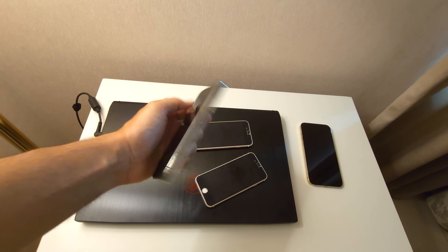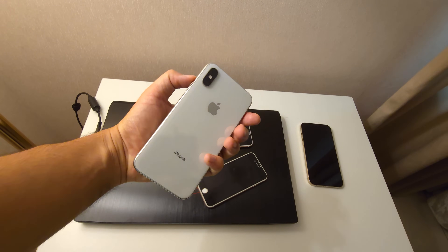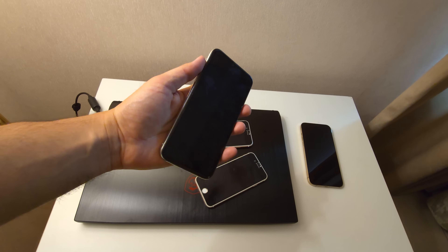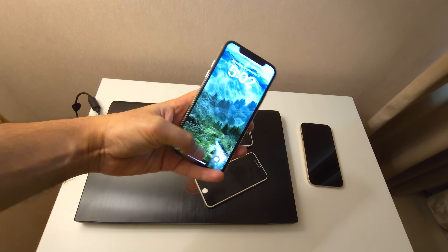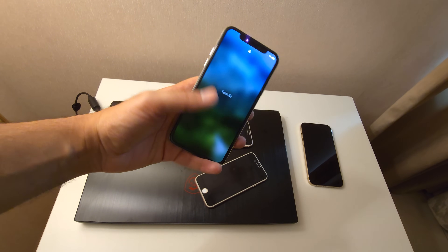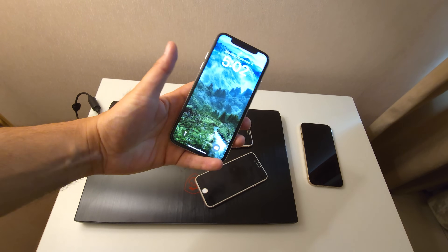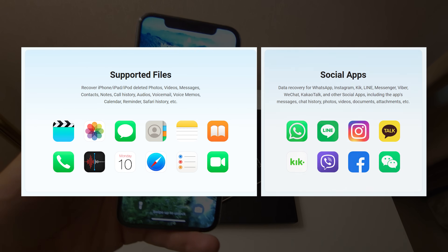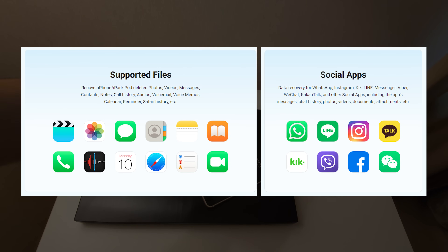For this demonstration, I'll be using an iPhone XS running the latest iOS 18. But rest assured, the steps will be exactly the same on your device. Losing data can be incredibly frustrating, whether it's photos, videos, important contacts, or even WhatsApp messages.